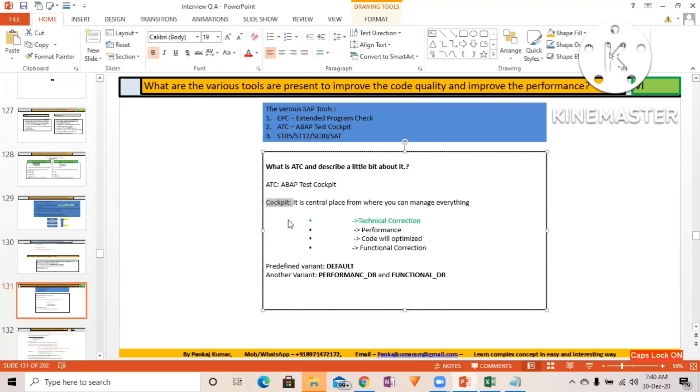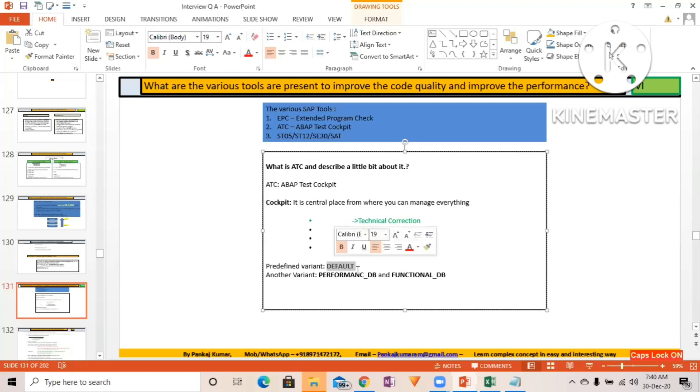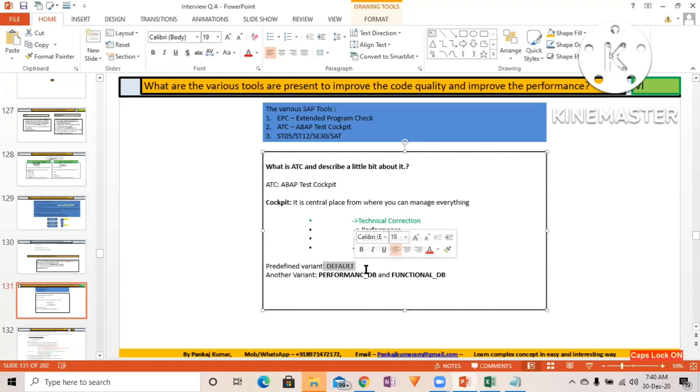So technical correction you can do, performance you can improve, code will be optimized, and functional correction can also be done. By default variant is 'default' - the name of the default variant is 'default'.